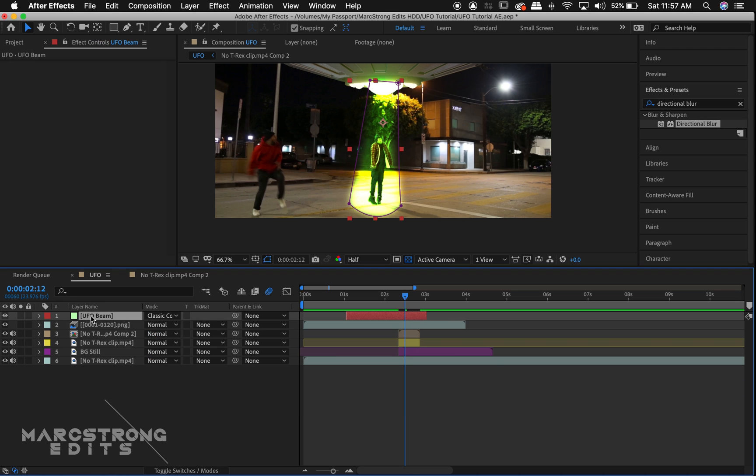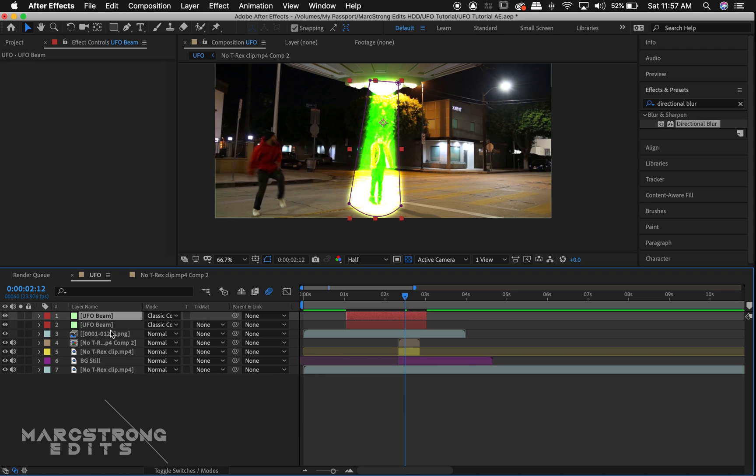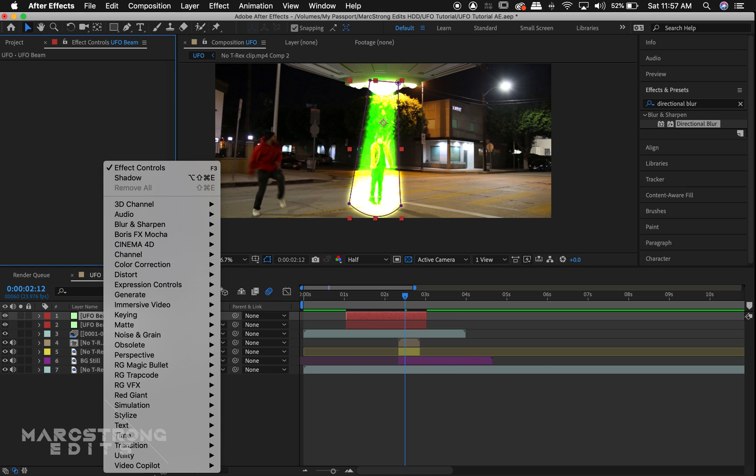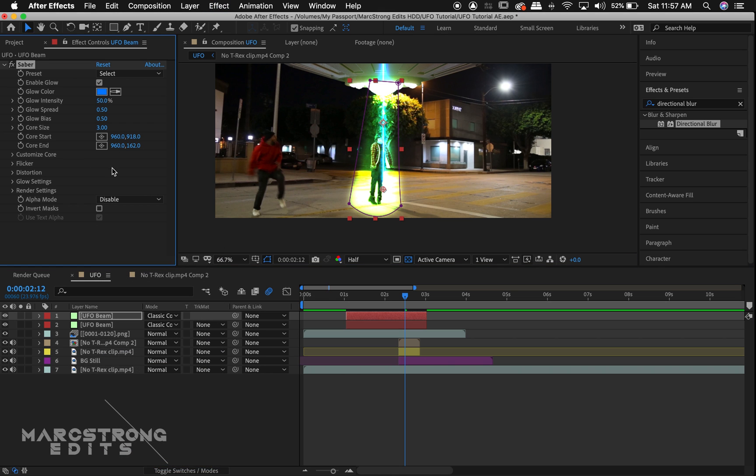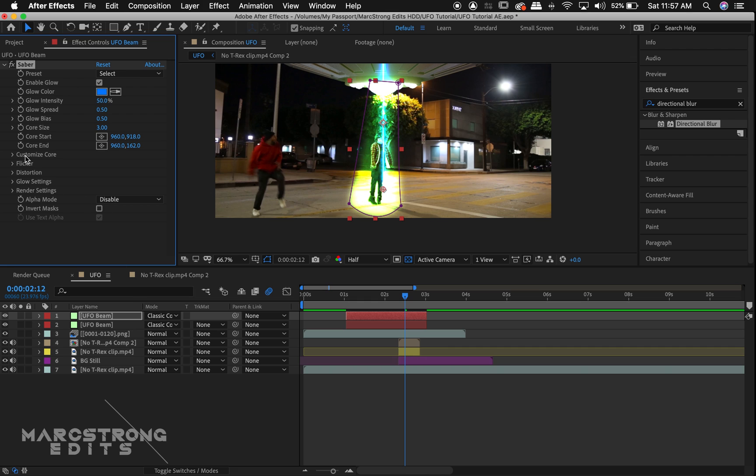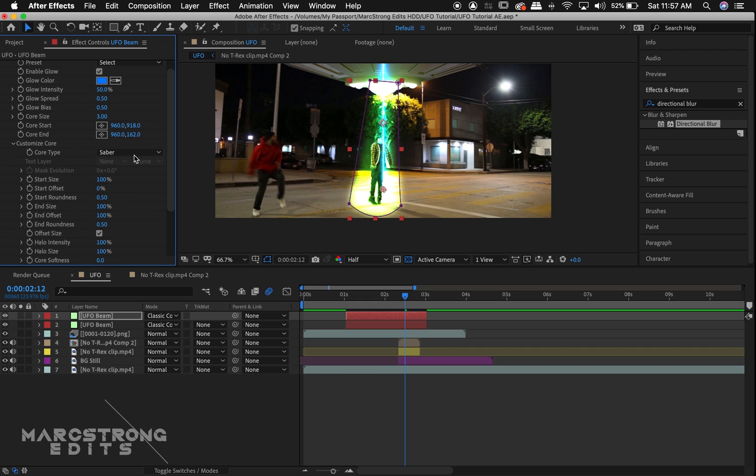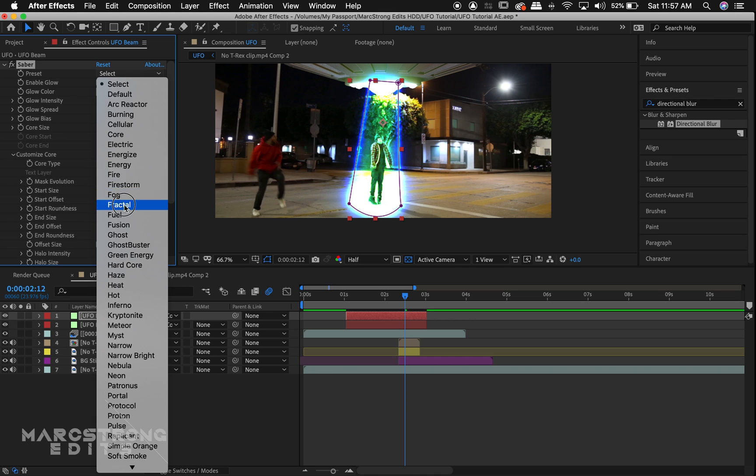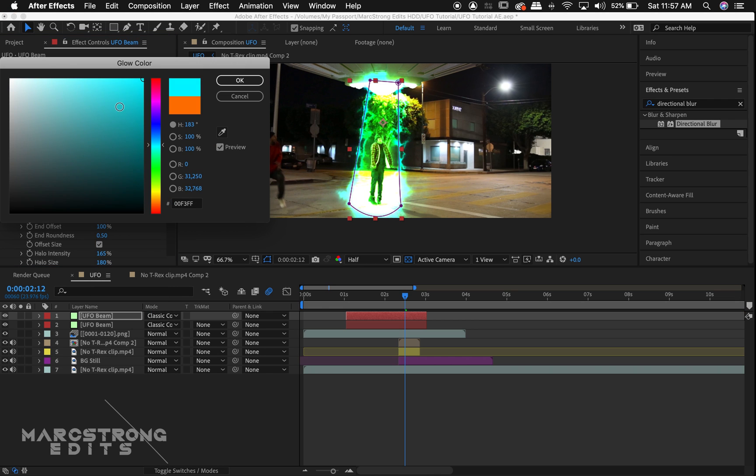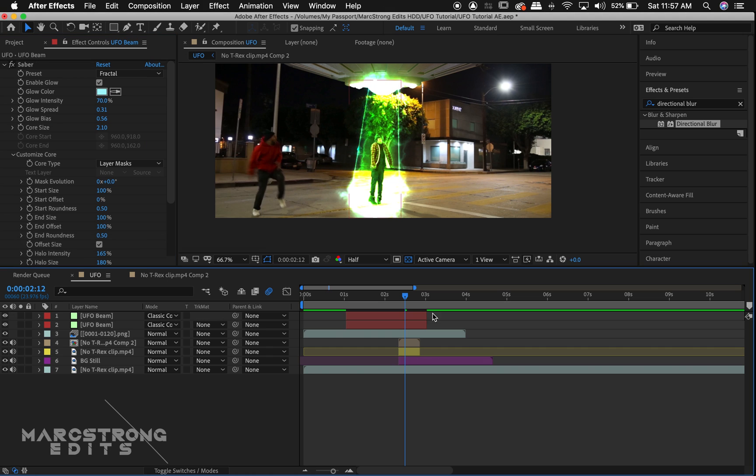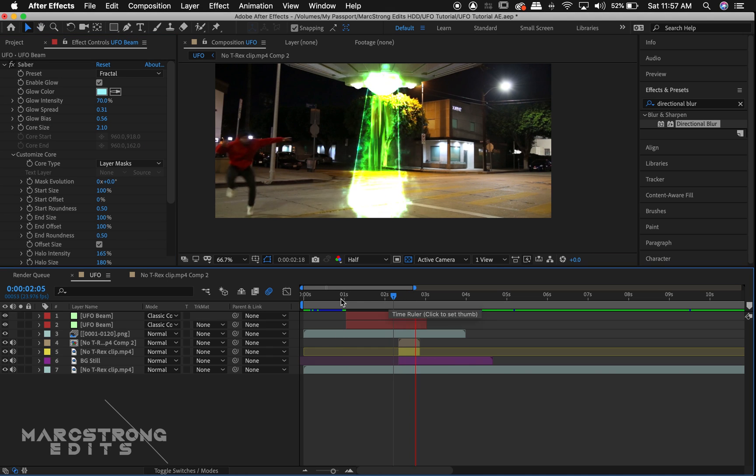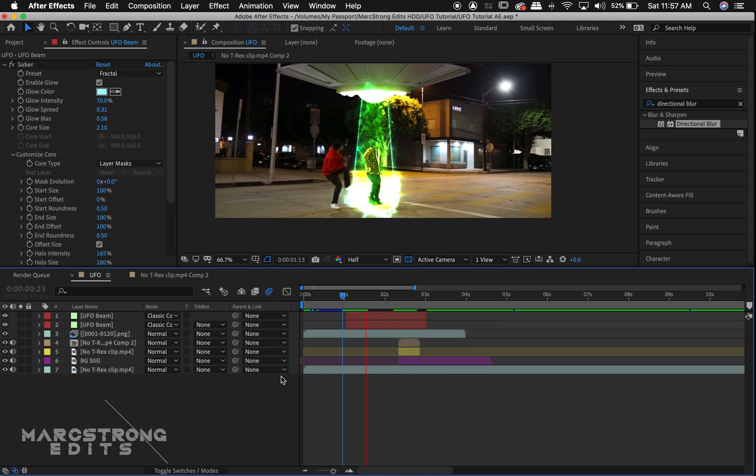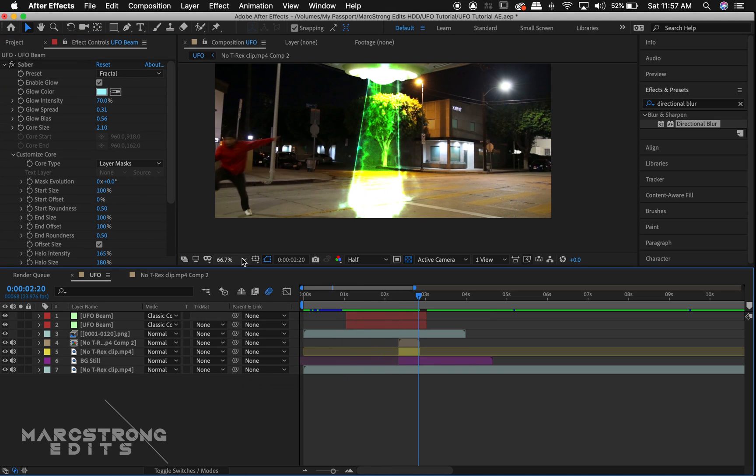Selecting our UFO beam layer, we'll hit Control D to duplicate it. We'll right-click in the effects panel and we'll add Saber from Video Copilot. We'll hit the Customize Core dropdown and we'll change the core type to Layer Mask. There's several presets to choose from, so just search for one that matches your footage best.